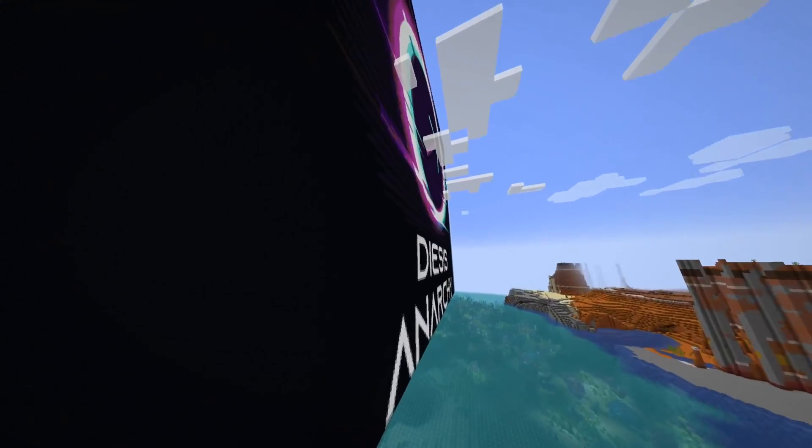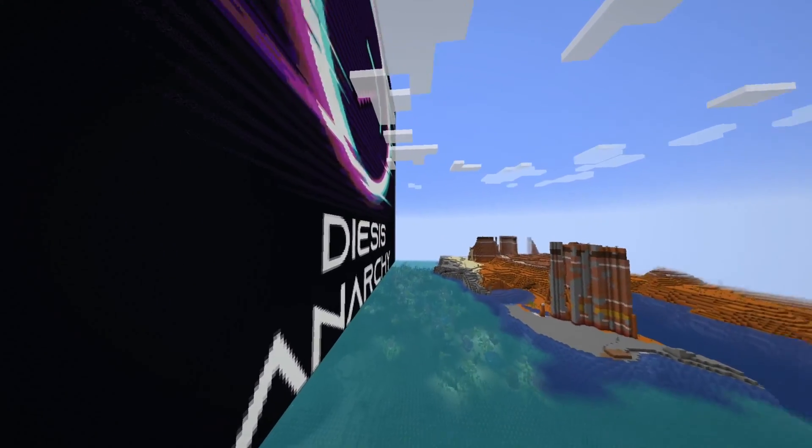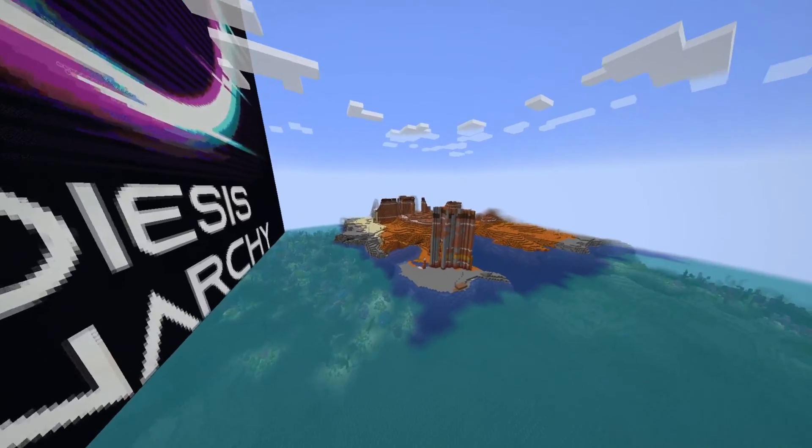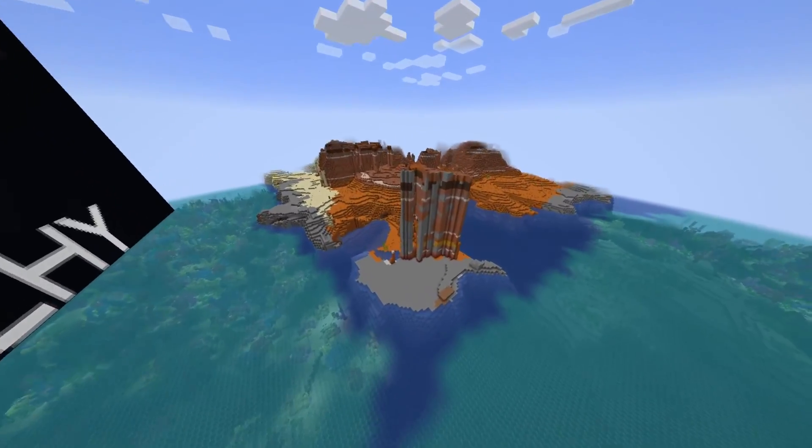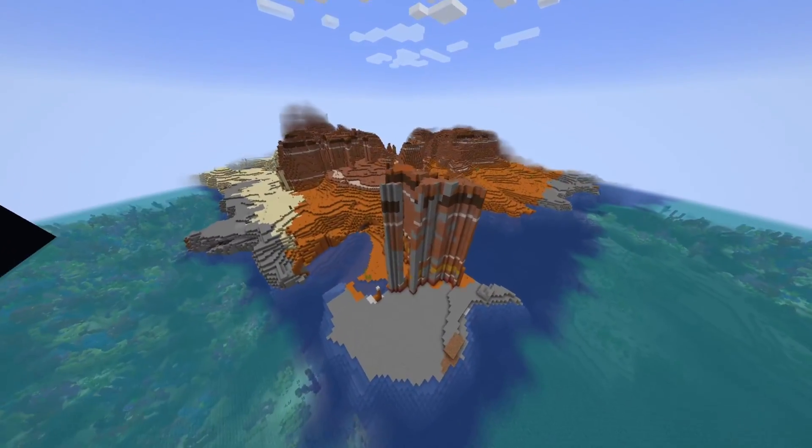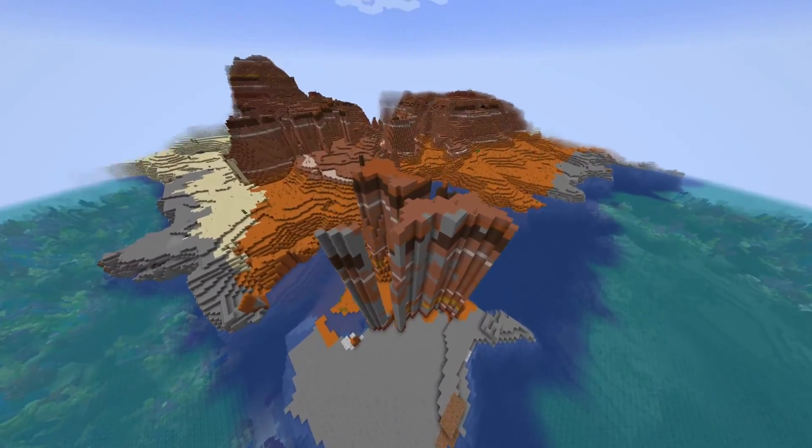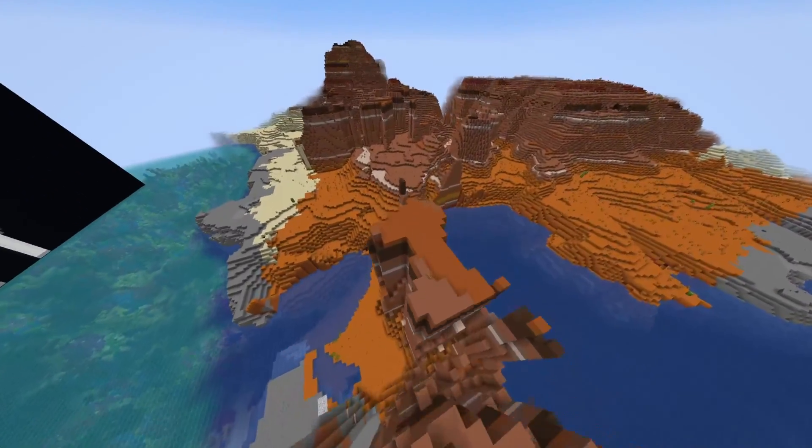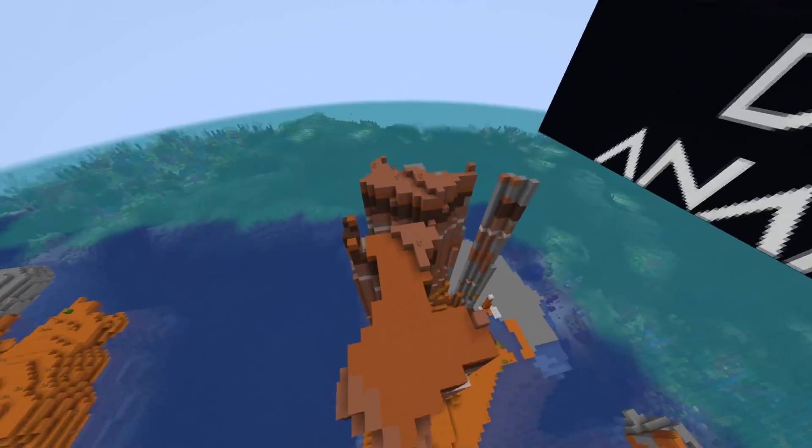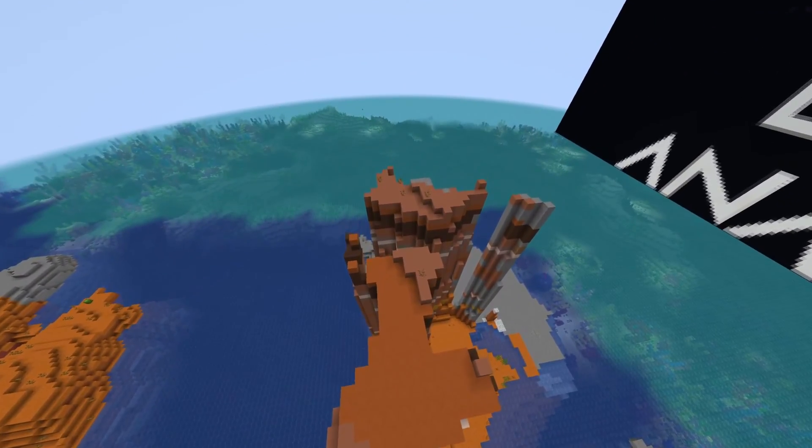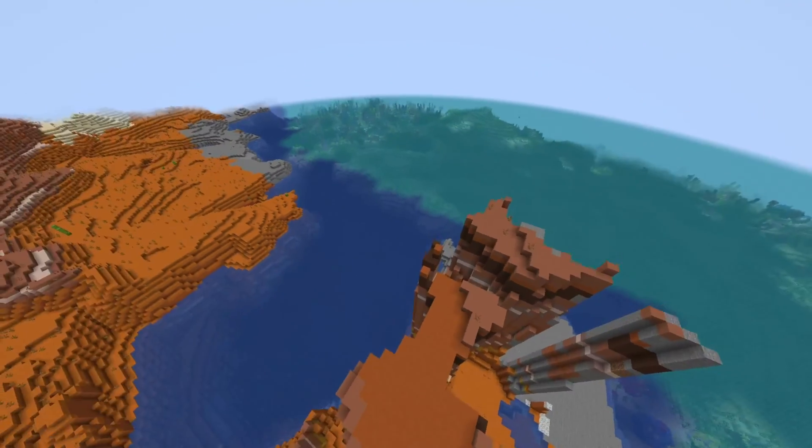Anyways, that's absolutely fine, because, as you can see, the world has been successfully ported over. Here is the Desus Anarchy massive sign, and here is, as you can see, the Mesa biome right here. And then, of course, the massive ocean there as well.